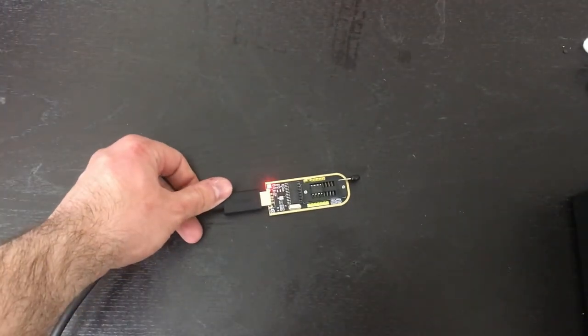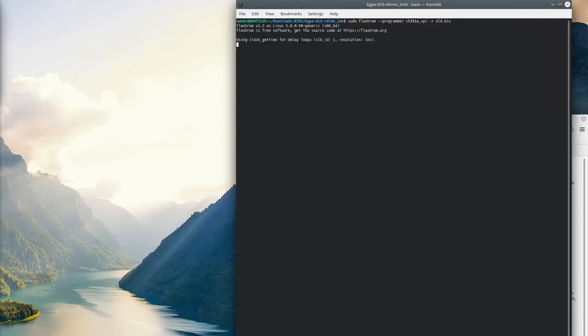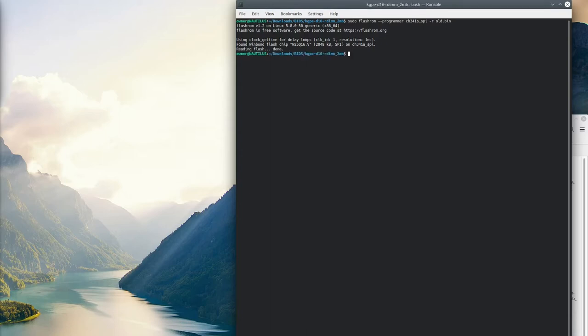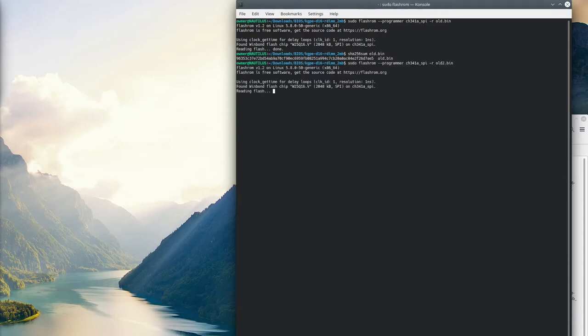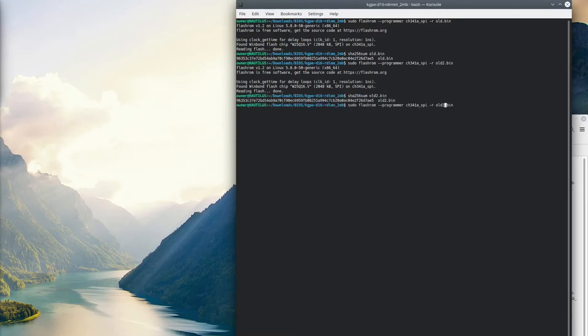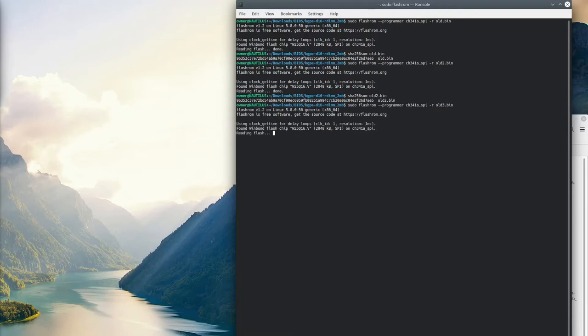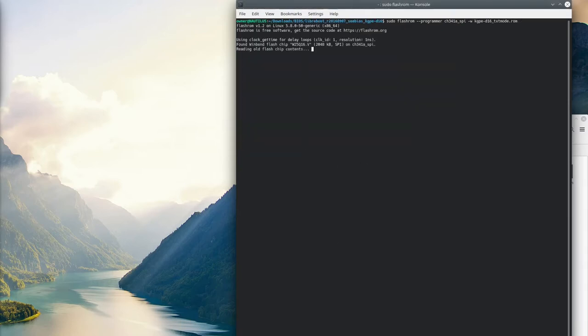From here, we'll run flashrom with the command sudo flashrom --programmer CH341A_SPI -r old.bin. This saves a backup of the file. We can run SHA256 sum against it and verify that hash against multiple reads to ensure a good connection to the chip and that multiple backups are identical. This allows us to restore the original BIOS if needed.